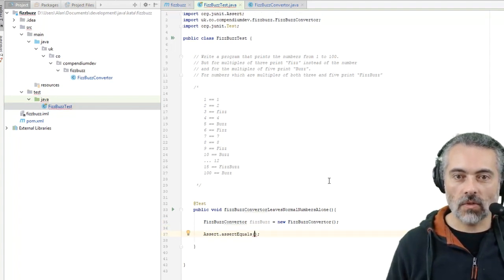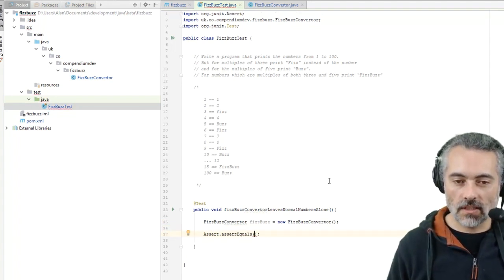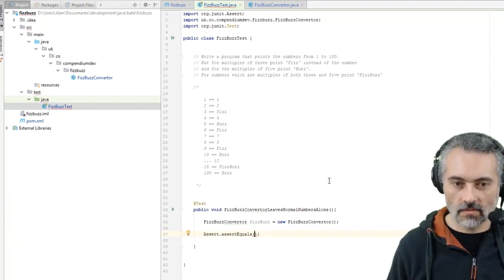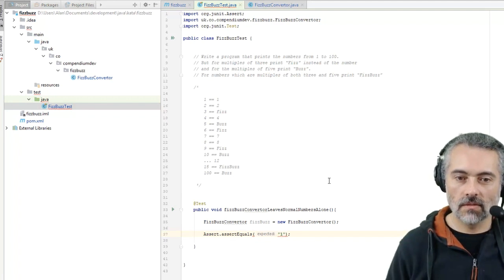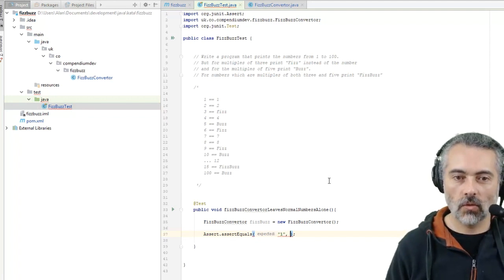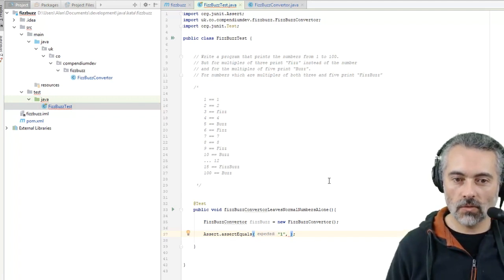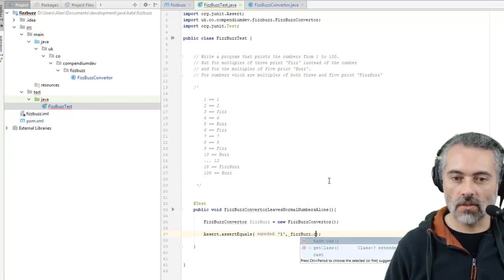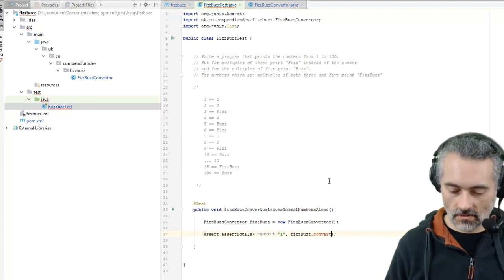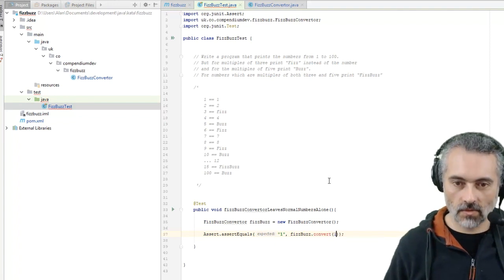And I want this to return a string, one, when I do FizzBuzz.Convert one.